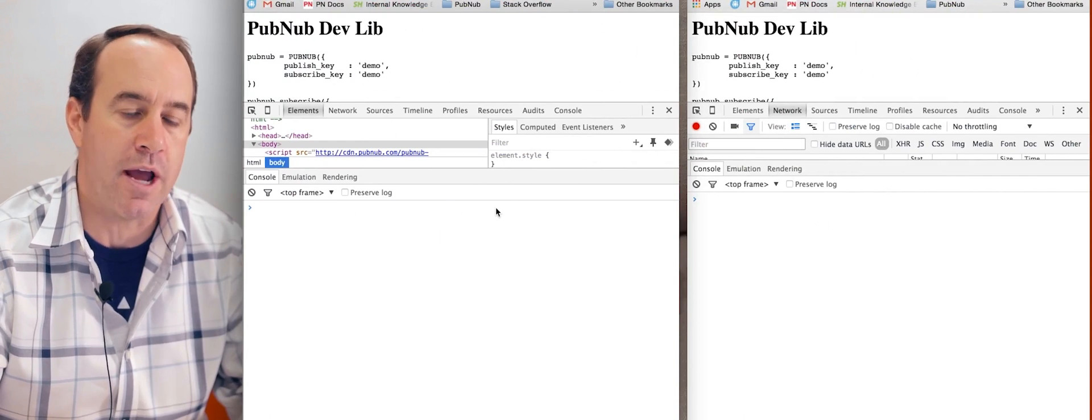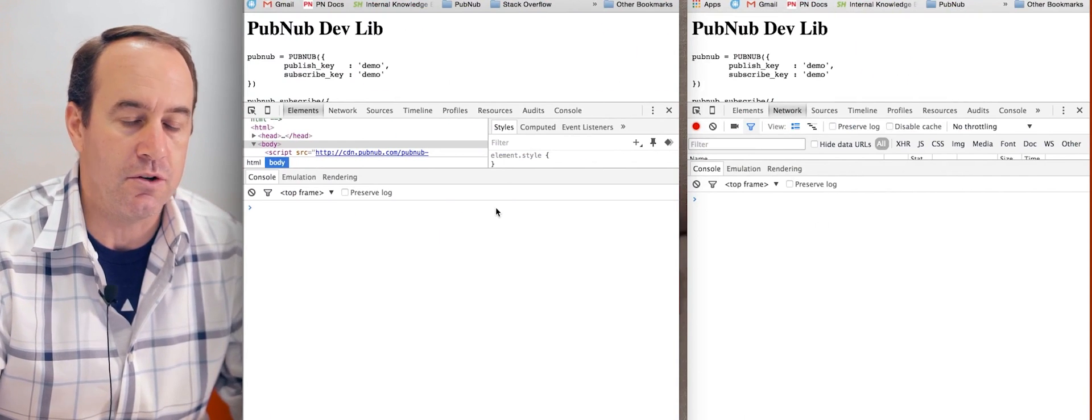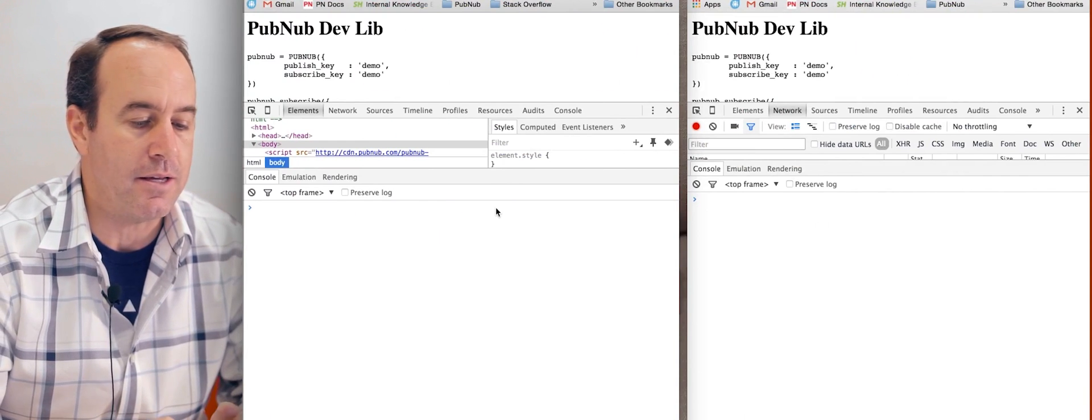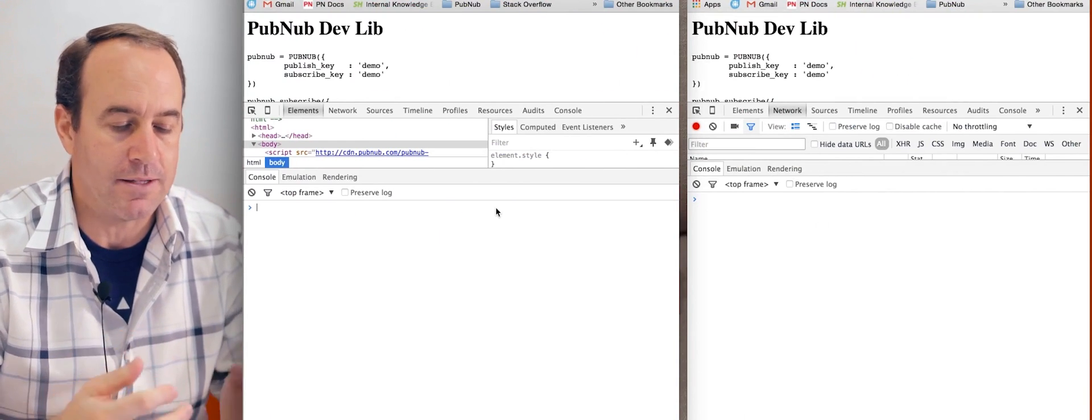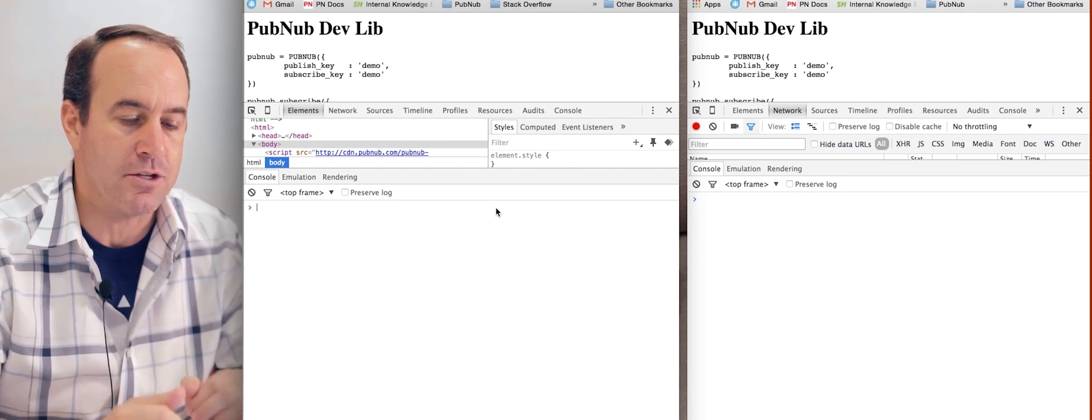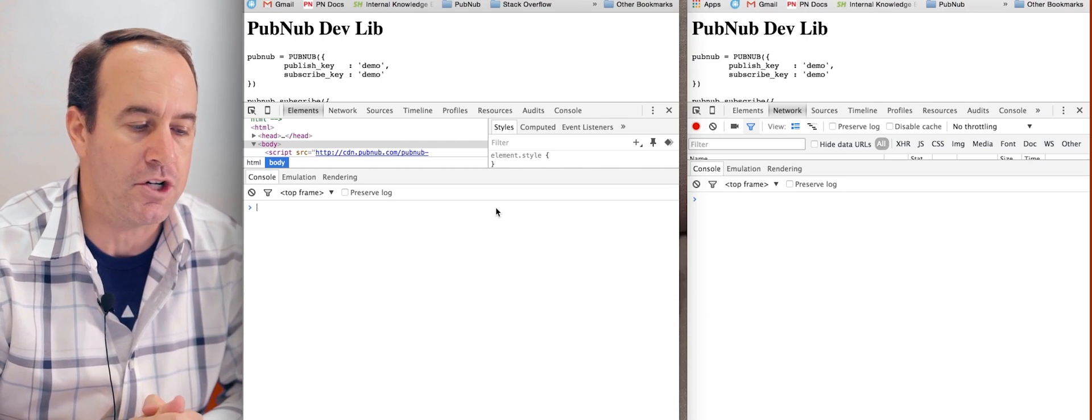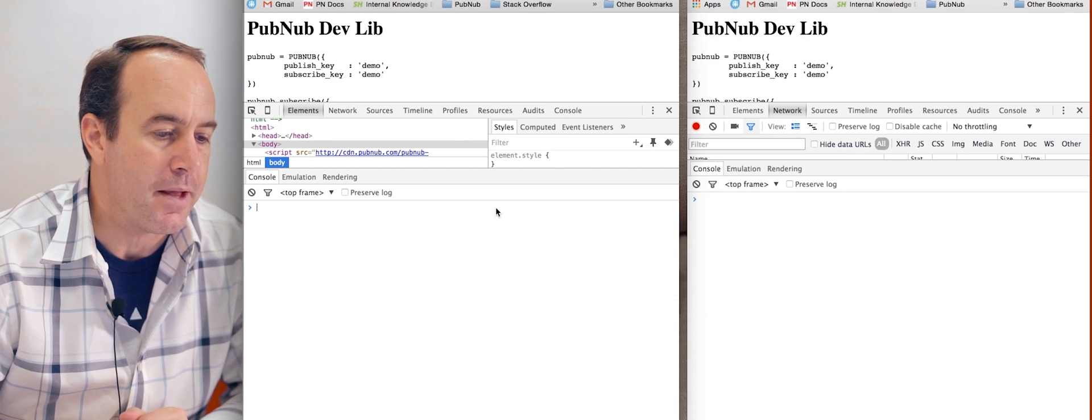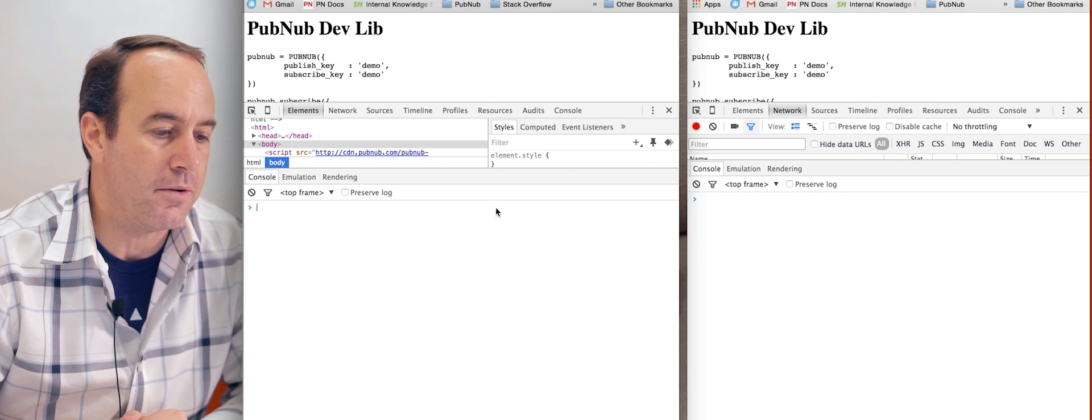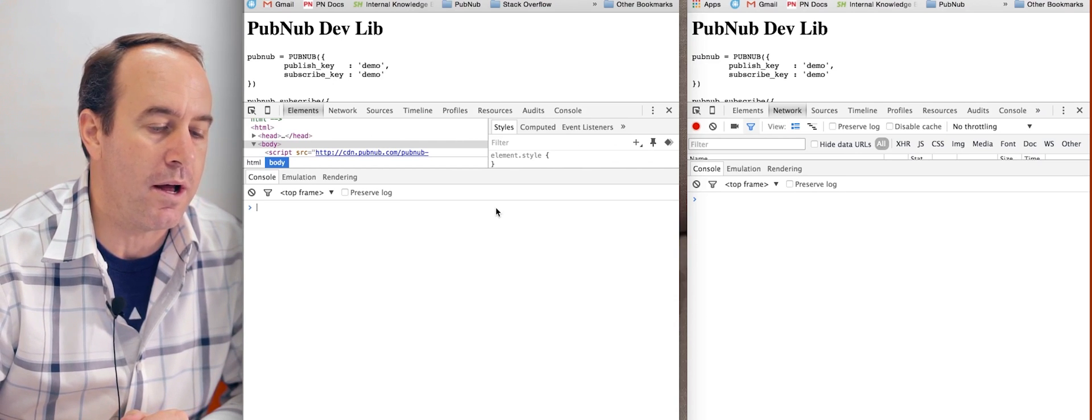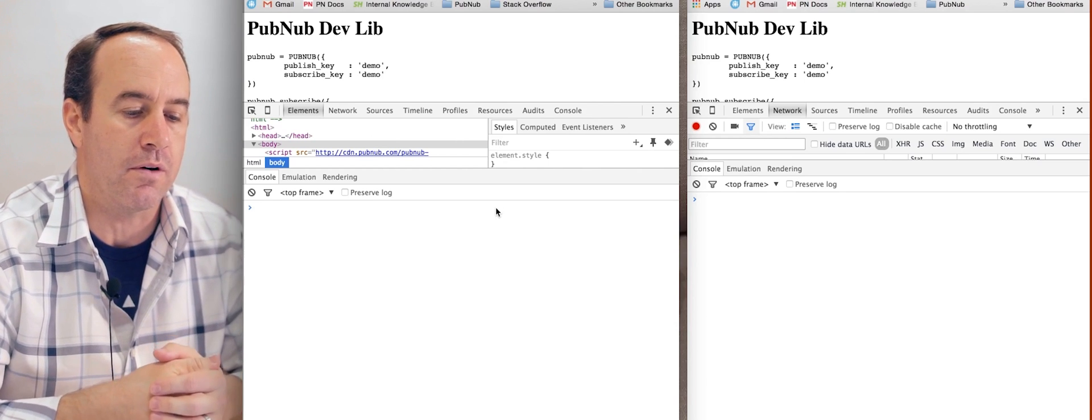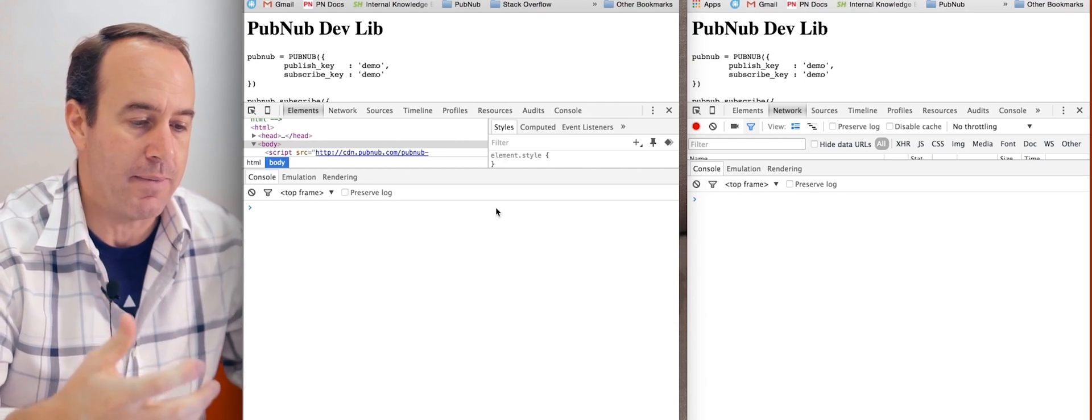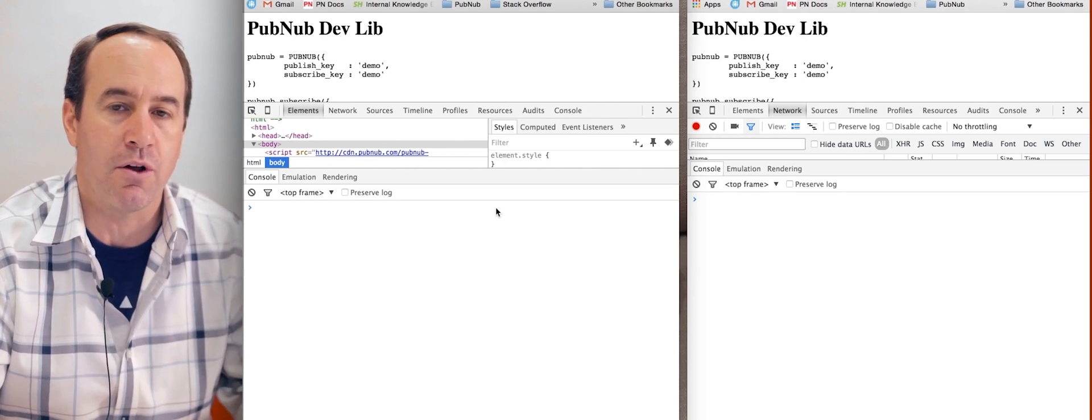They're both going to subscribe to the same channel using the same set of keys and they're going to publish and subscribe to that same channel. You can see the messages being interchanged. Now let's look at what I'm using for my test code.